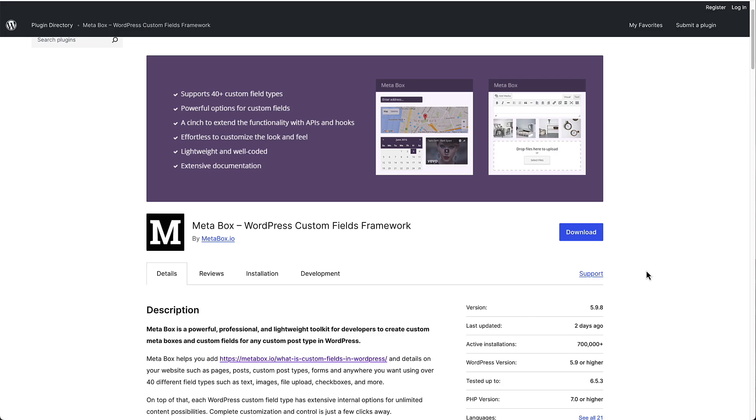So think of all the page builders - Elementor, Beaver Builder, Bricks, Breakdance, and so on. The developers of those builders have added ACF support themselves. Because ACF is the default, many more third party plugins support ACF than any of the other custom field solutions. And there are tons of training resources available online. In other words, the ACF team doesn't create a lot of training videos themselves because they don't have to.